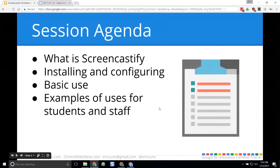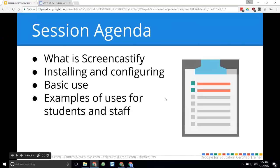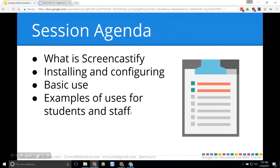Today we're going to be talking about screencasting in the classroom, specifically looking at a tool called Screencastify. That's not the only screencasting tool out there, so a lot of what we discuss could apply to other tools as well. We're going to talk about what it is, installing and configuring it, and the basic use. The majority of our time will be spent on how we can use this for education — how students can use this to communicate, be creative, think critically, and collaborate.